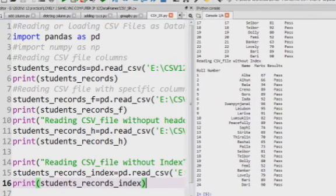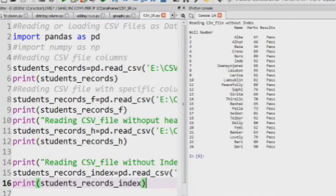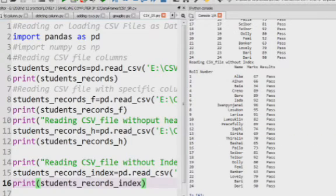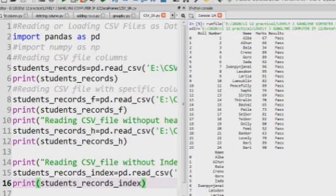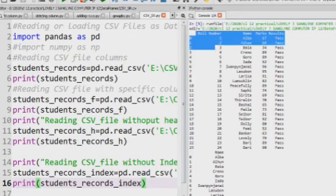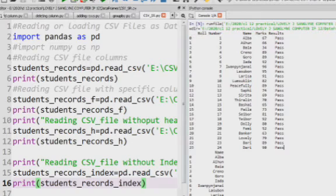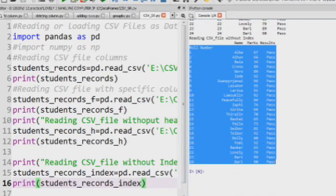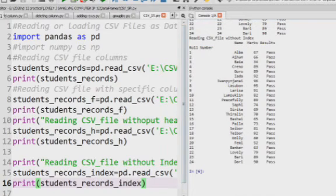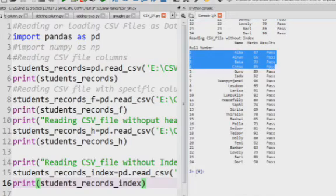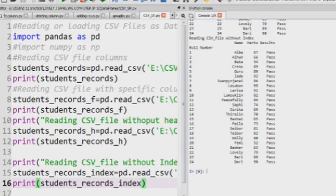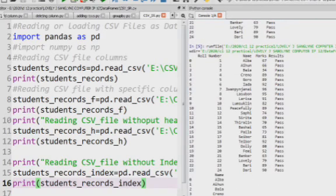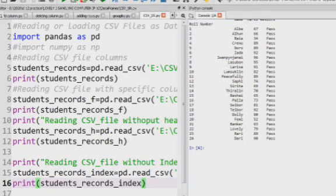Let us run this program and check the output. In the previous data frame the index ran from 0 to 23. After reading the CSV file without index, the data frame is different — the index now starts from the roll number column itself. The row index has been removed because we are reading the CSV file without index.